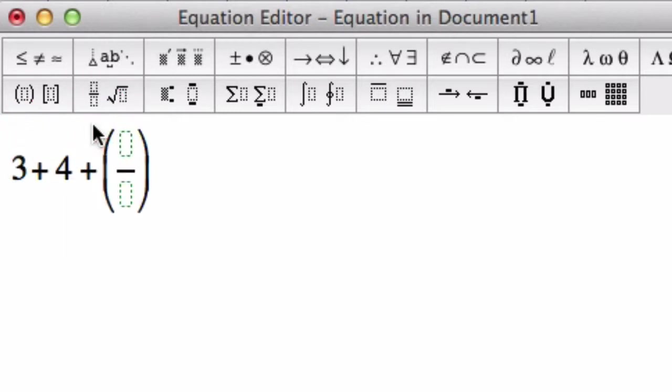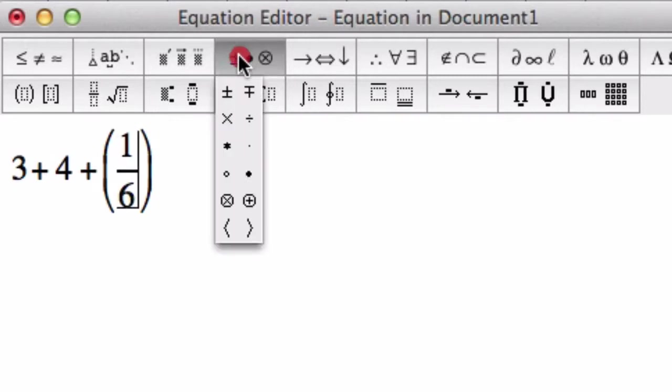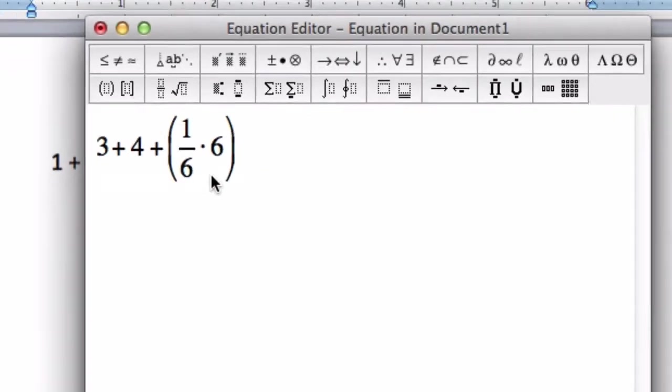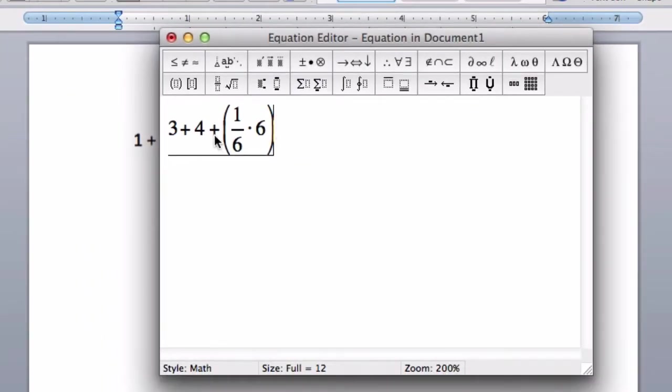So enter my fraction over 6, press the right key, times, I'm going to use the dot for times here, 6. And whenever you're done, you've entered your equation, just press close,